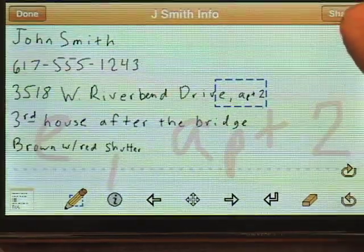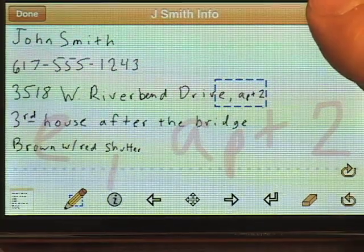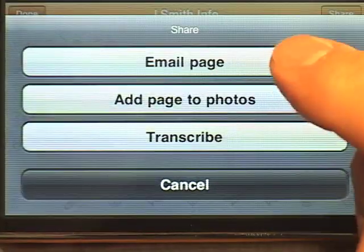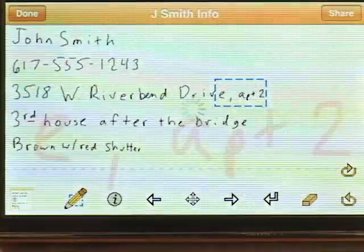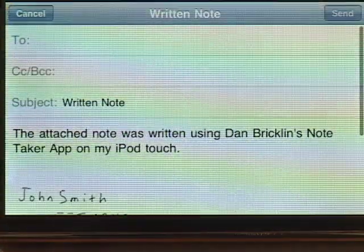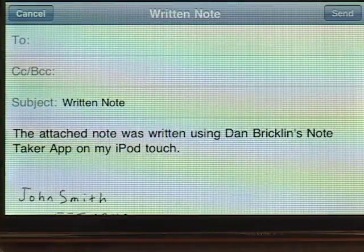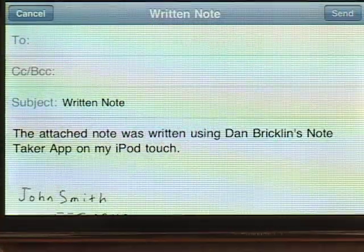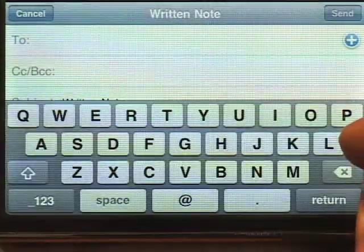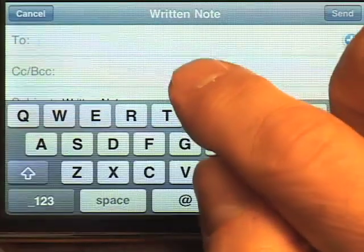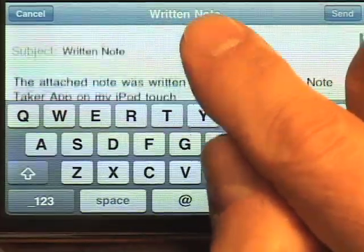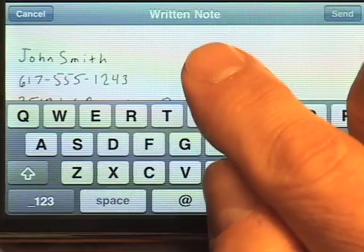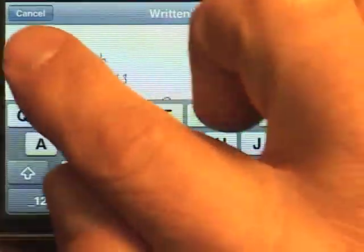If you want to share, you can push the share button and email the page. All I have to do is type in an email address and it will send what I've written to that person.